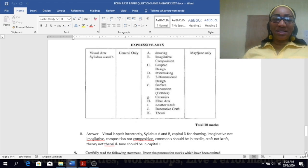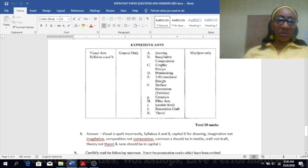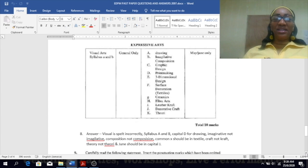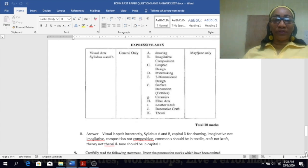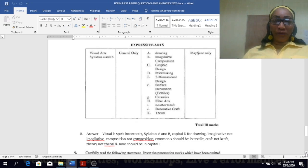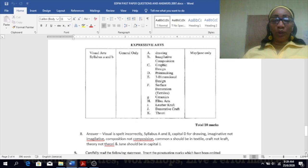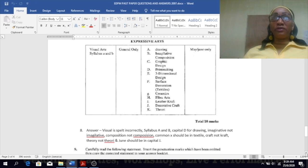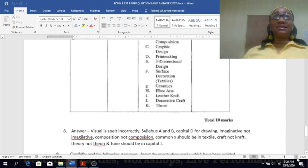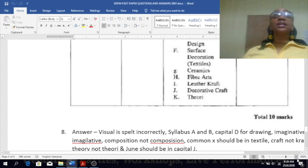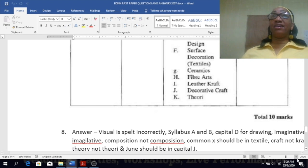C: graphic design, any error there? Maybe can't tell what is down there, so I wouldn't say there's an error there. What about D, printmaking? That is fine. E: three-dimensional design surface design, any error there? No. F: surface decoration, and in bracket it has textiles. Any error there? Yes, look closely. Let me zoom it up a bit more for you so you can see it a bit clearer. Textile, it has a capital X, it should be a common X there. Yes, any more?